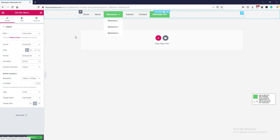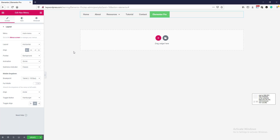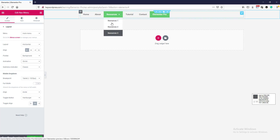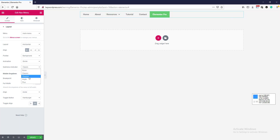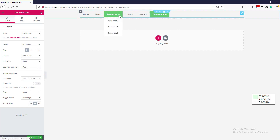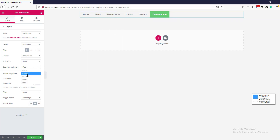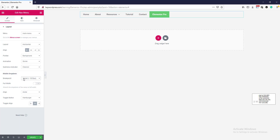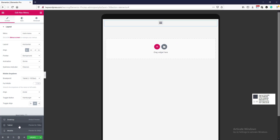Here is the sub-menu indicator. This item has a sub-menu with three items. We can change the sub-menu indicator — you can choose an angle icon or a plus icon. I am selecting this one for now. Here is the mobile option — here is the breakpoint set to tablet. If you go to tablet mode you will see a hamburger menu.